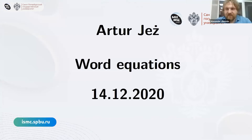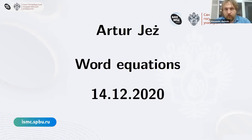It is my pleasure to introduce the lecturer for our short course on data compression and some theoretical results resulting from that. Dr. Arthur Jeż is a professor at the University of Wrocław in Poland. He is going to speak about an area which is somewhere between string algorithms and theoretical computer science — algorithms that led to some significant progress in purely theoretical questions.